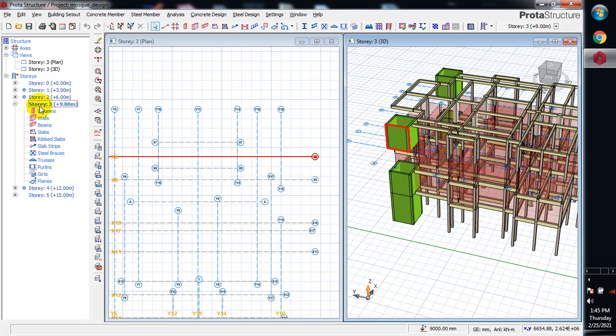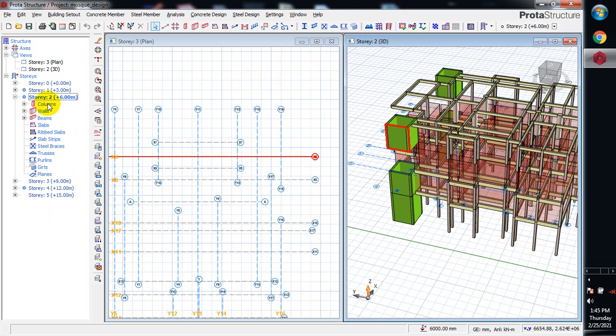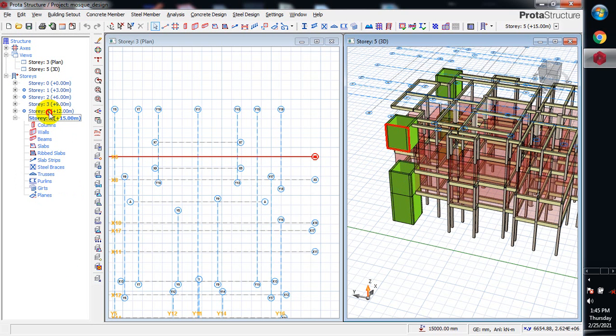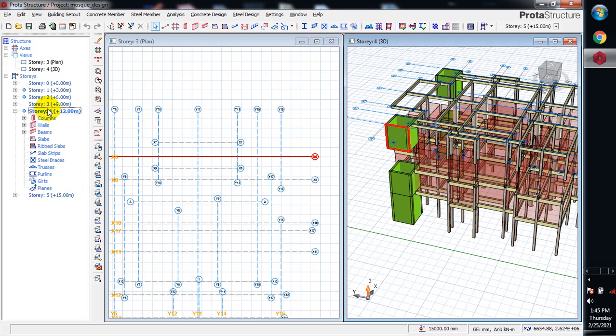Right now all I need to do, this is what I want to generate to the fifth floor. Let's come to floor number four.